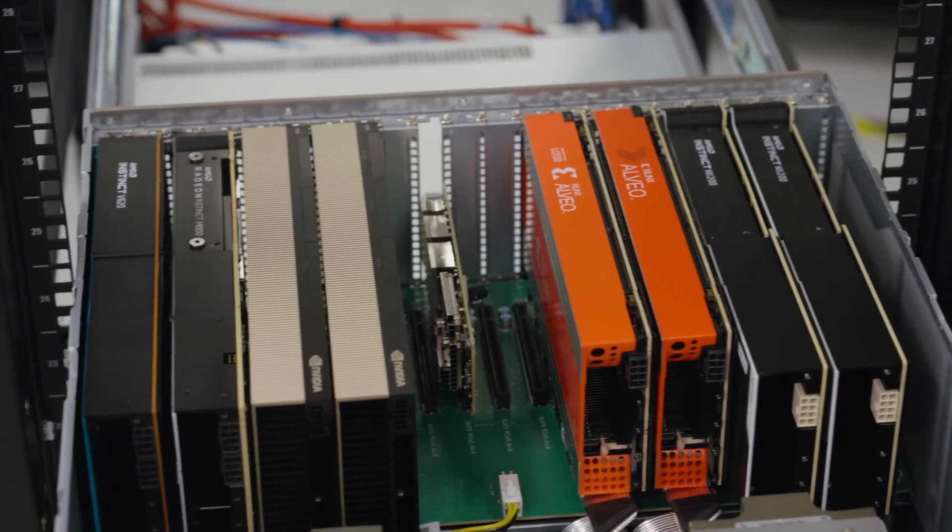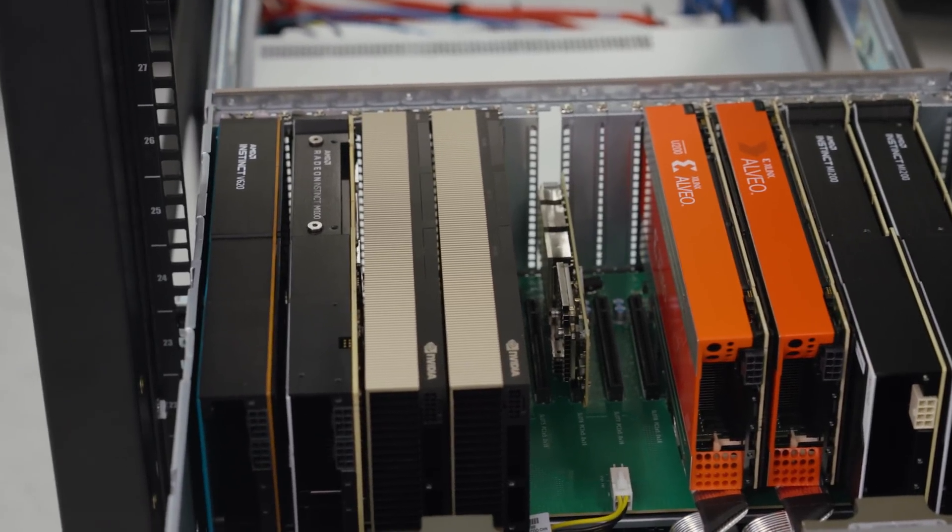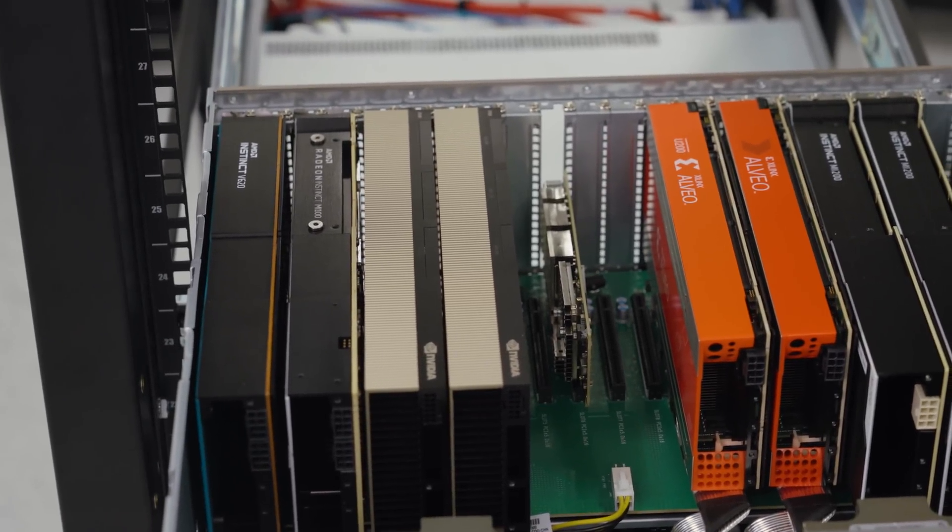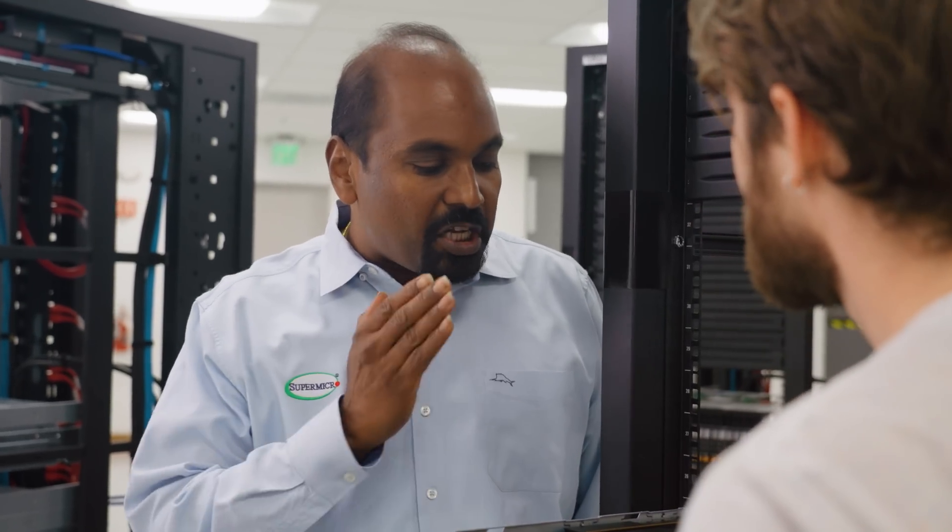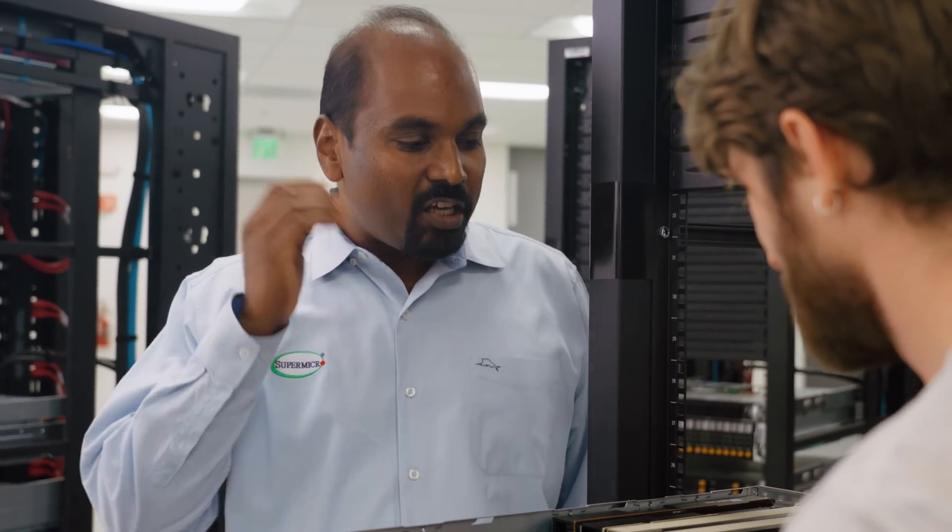Our GPU servers are designed to take on any kind of workload, whether it's high performance computing, machine learning, artificial intelligence, you name it, you throw it, it runs with it. And that's no joke.